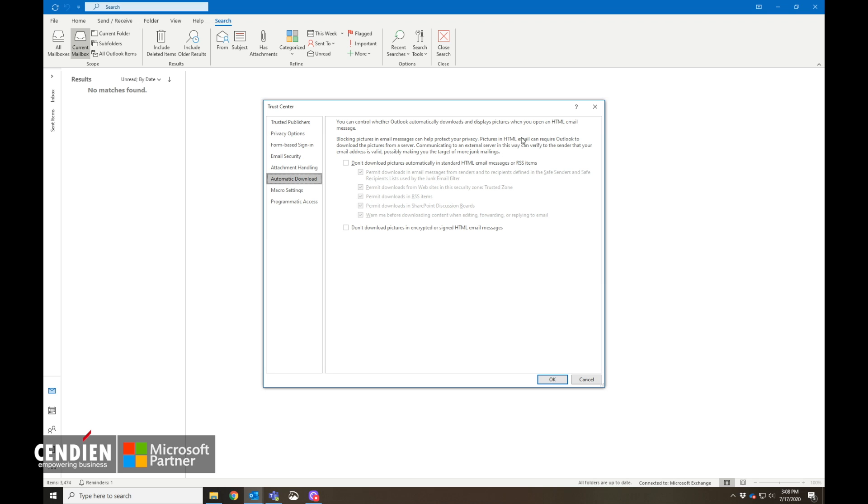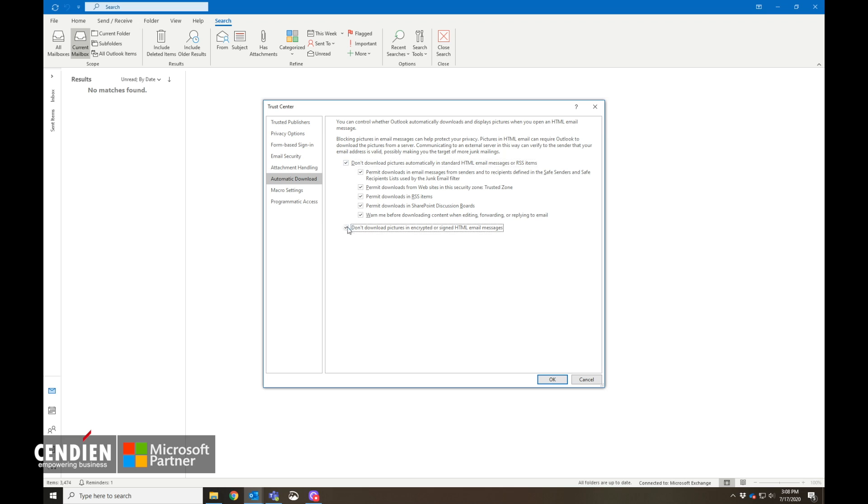Now blocking pictures in email is obviously going to protect your privacy, but sometimes when you open a new Outlook account these options are not going to be checked. So we're going to enable both of these and this is going to make things a lot more secure for the user.